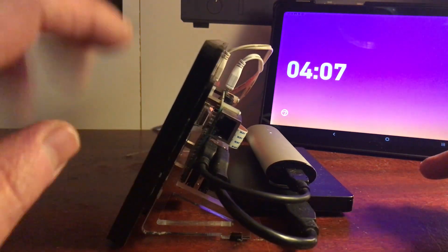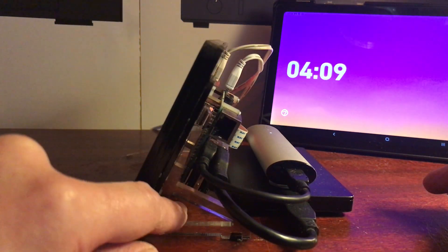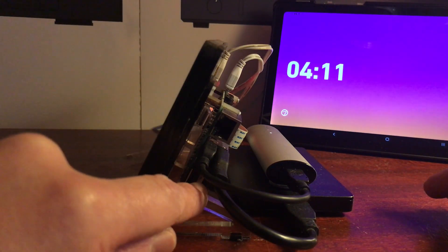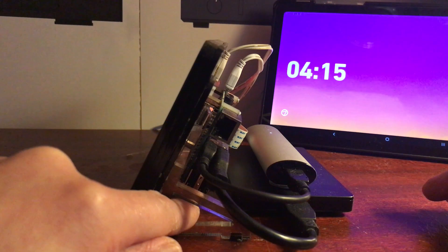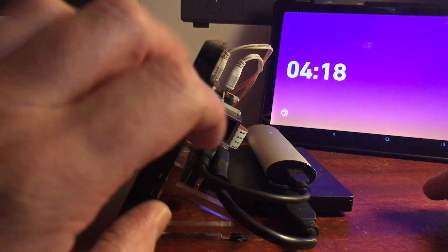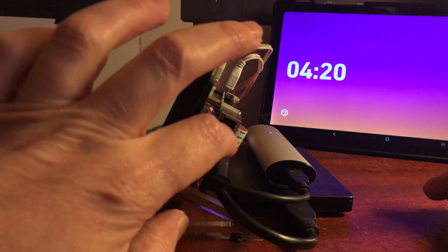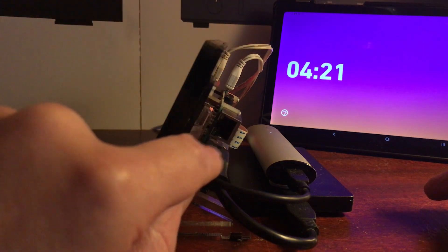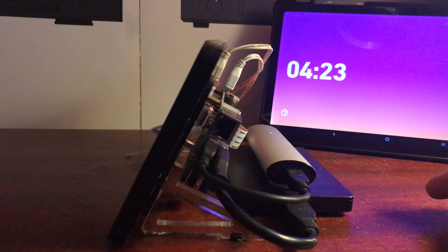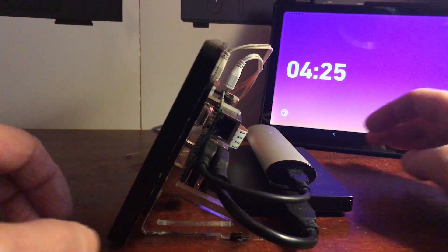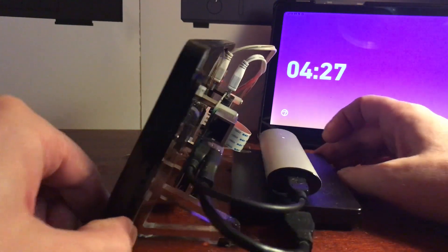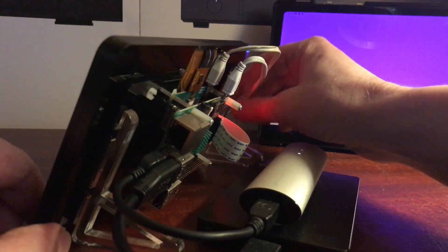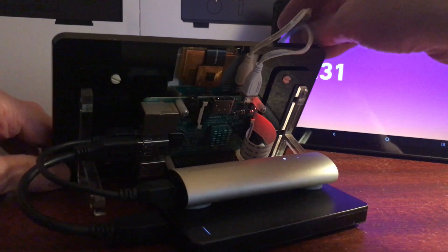The only problem with this case is, let me just spin it around, the legs block the lower two USB sockets so you can't use them unless you find a right angle adapter. You can only use the top two USBs. That's the only pain with this case.